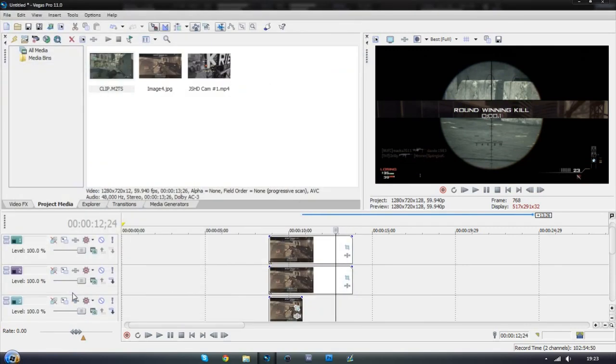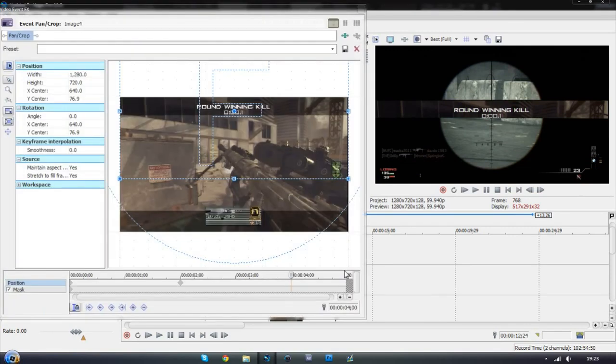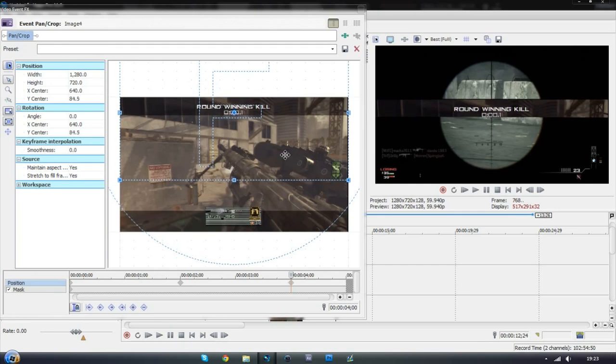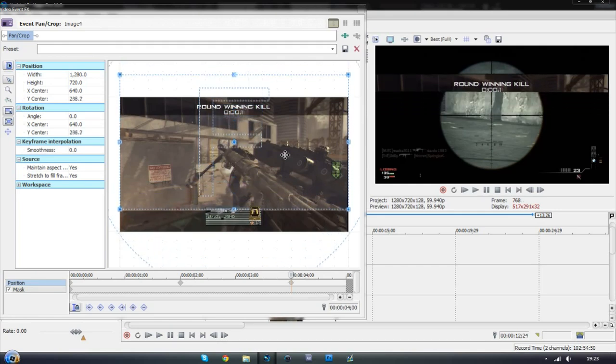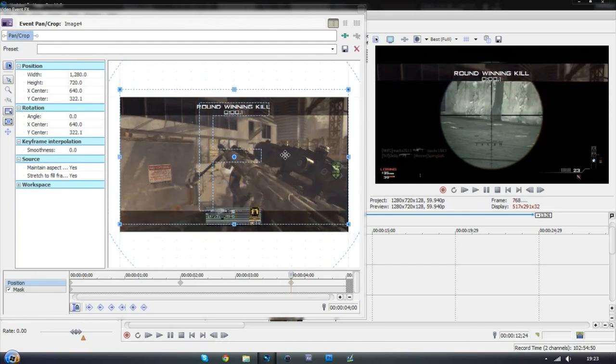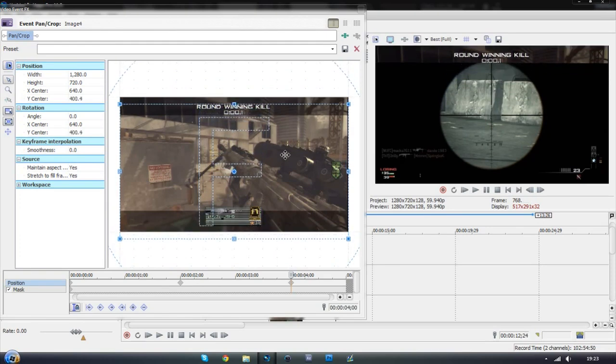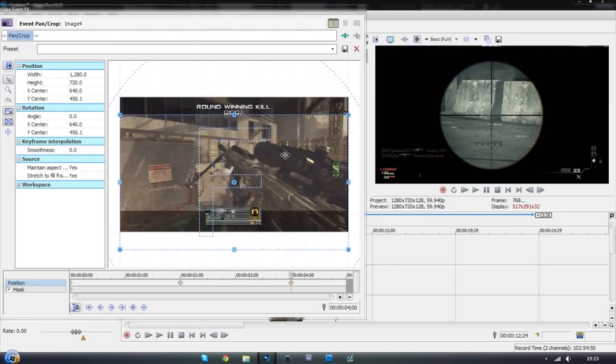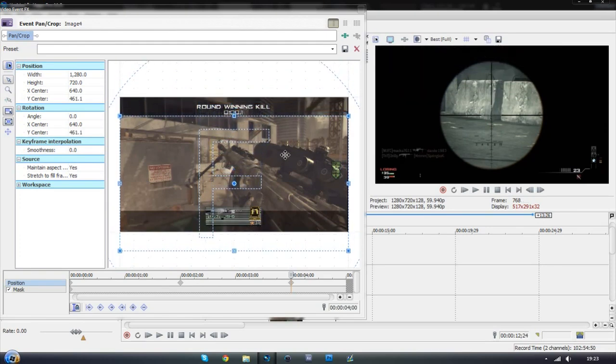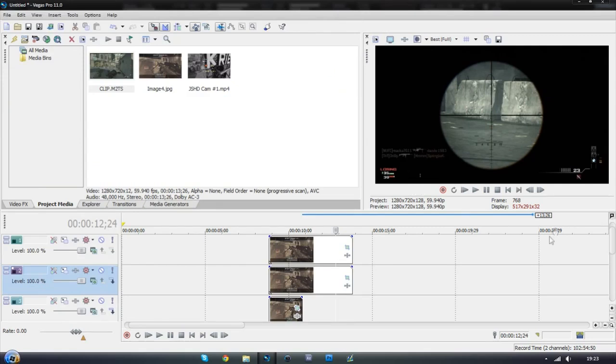Now I'm going to go on to the second layer. And also on four seconds I'm going to move this one completely off the screen. Okay. Now that's completely off the screen.